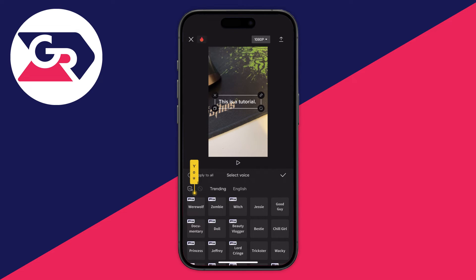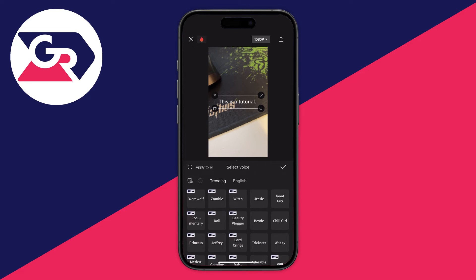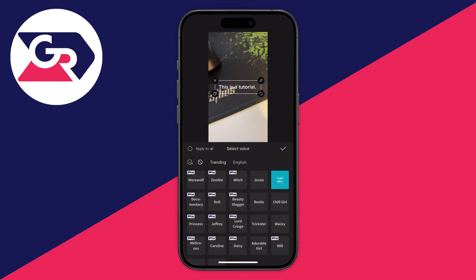First of all you can go and choose a voice you want to use. You can select Trending or English. Now some of these will be Pro but there are some free ones as well. When you click on them it'll give you a preview of how they sound. As you just heard, that's how it sounds. If you like it you can then click on the tick button in the top right.